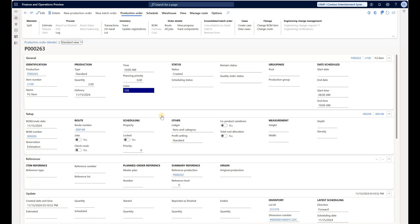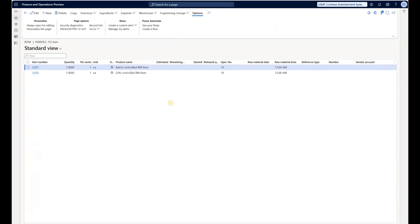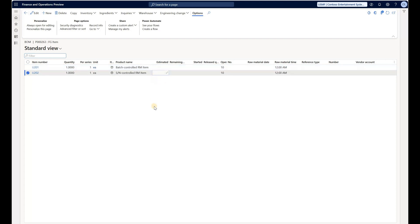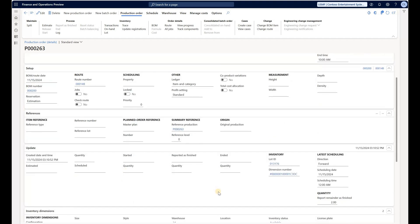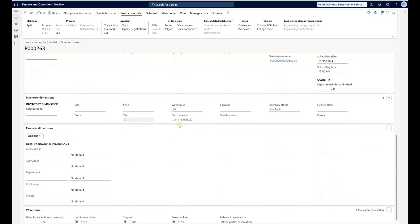Here I'm starting with a new production order still in created state. If we look at the bill of material it has two components: U201, which is a batch-controlled Advanced Warehouse item, and U202, which is a serial-controlled Advanced Warehouse item. For my finished good item U100 I turned on auto batch generation, so the system automatically assigned a batch based on the number sequence. I did this on purpose and you will see later why.